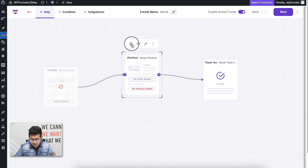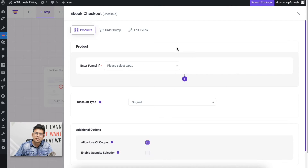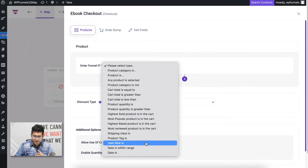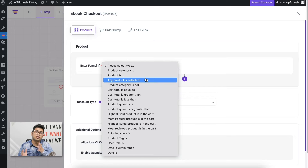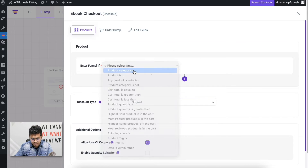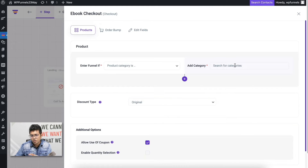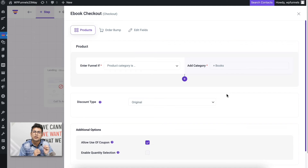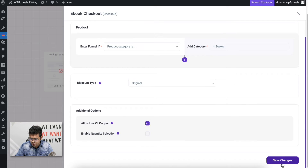Let me select the checkout step and click on the configure icon to open the settings drawer. Here you can see the condition 'Enter funnel if' — clicking the dropdown gives many options for conditions based on which people will enter the funnel. I'm going to use 'Product category is' and select the Books category. So anyone purchasing a product from the Books category will enter this funnel; all other products will go to the traditional WooCommerce checkout. Let me save this.